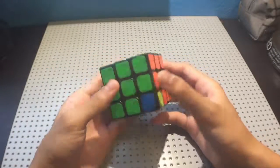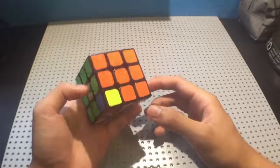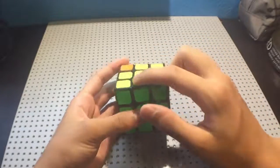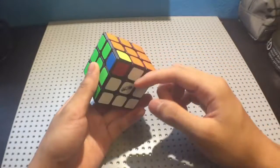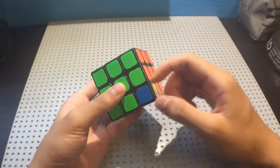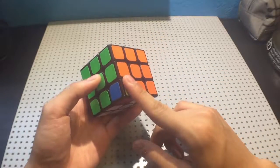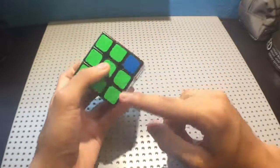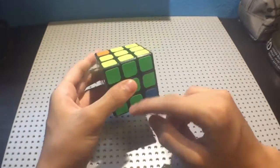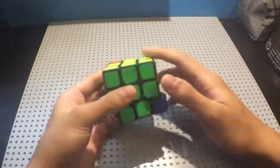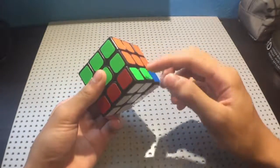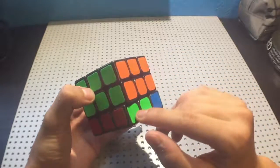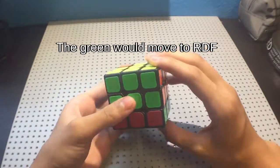Setup moves for corners: instead of setting up to the top for swapping, you would set up to this sticker. So let's say you want this to be swapped with this. For these two to be swapped, you could just do a D move because that would move this sticker to where it would be swapped.